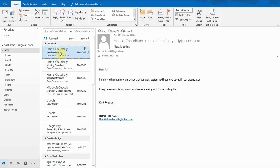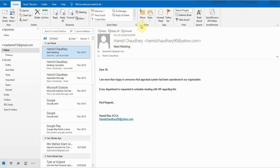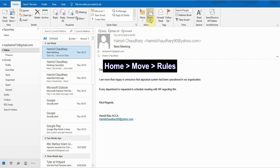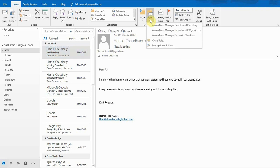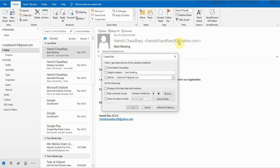For example, if I want to create a rule on this specific email, what I will do is select a specific email, and then under the Home tab, there is a Move option. In Move, there is a Rules option. If I click on this option, there is a second-to-last option 'Create Rule'. I select this and a window will pop up.